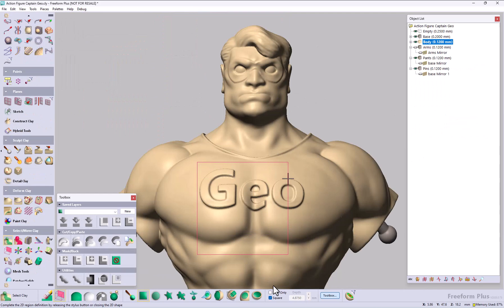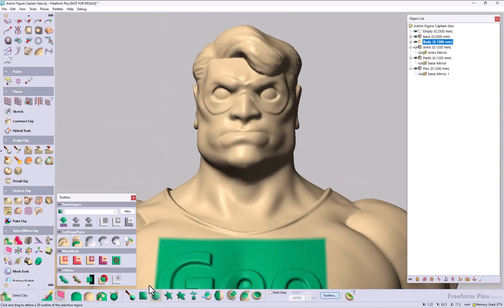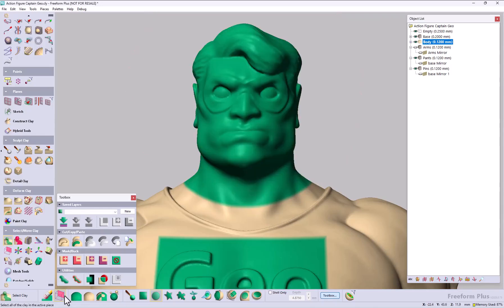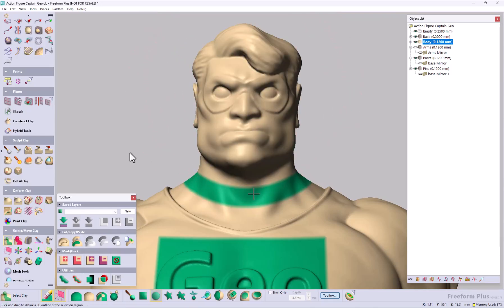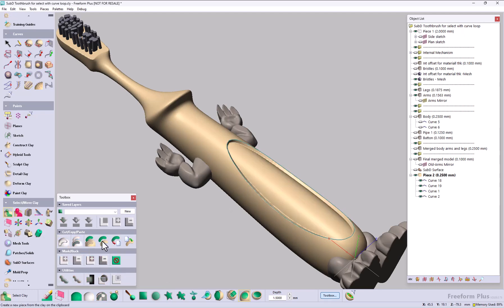Selection improvements. Enhanced on both clay and mesh selection. You can now select with square shapes as well as circular shapes. Plus you can use existing curves and select to a user defined depth.